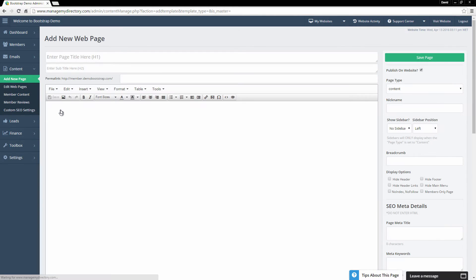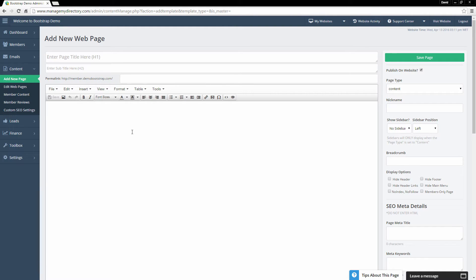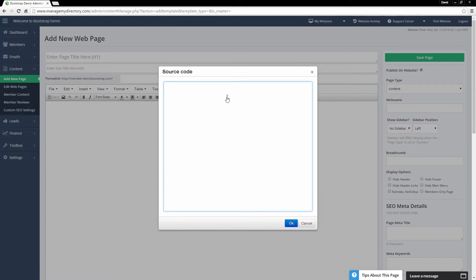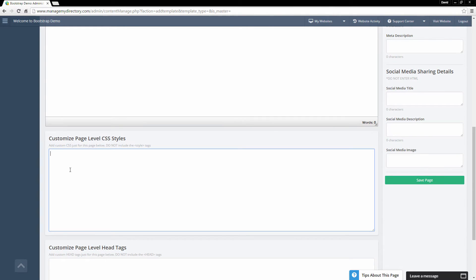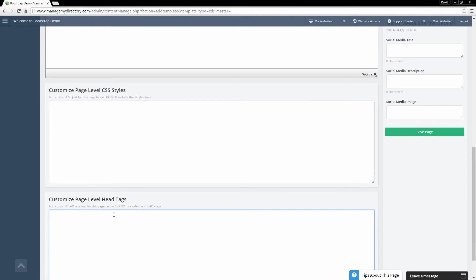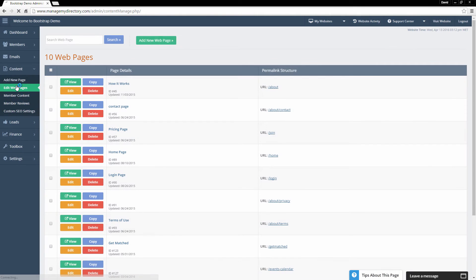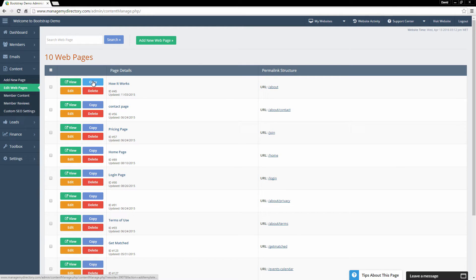Under Content, you can add a new web page. This is an incredibly simple, intuitive page builder — you add the page title, subtitle, choose your own permalink structure, and add content right in here. Alternatively, you can create web pages from scratch in HTML by editing the source code. There are tons of built-in SEO tools, custom CSS, and head tags available. You can also edit current web pages — here we have 10 web pages currently live on the site. You can view the URL, edit, copy, or delete pages right from here.